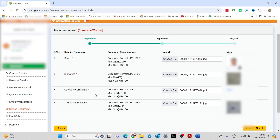There is one problem: many students' category certificates are not yet ready, and they have applied. They are worried about what to do. There is nothing you can do, but one alternative is to upload the old certificate now. After the results, before ICAR counseling, there is again an option to upload the category certificate for verification. You can be prepared and use the real one then. This is what most students do and it has worked in previous years, so you can follow it if you don't have the certificate yet.